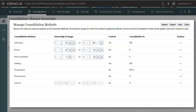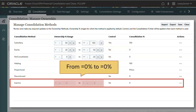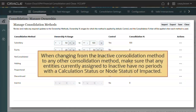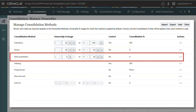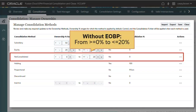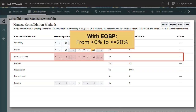Let's look at the Consolidation Method changes. When Enhanced Organization by Period is enabled, the Inactive Consolidation Method is used by the system, and will have a range setting from equal 0% to equal 0%. Note: when changing from the Inactive Consolidation Method to any other Consolidation Method, make sure that the entity currently assigned to Inactive has no periods with a calculation status or node status of Impacted. When Enhanced Organization by Period is not enabled, the Not Consolidated Consolidation Method will have a range setting of from greater than or equal 0% to less than or equal 20%. When Enhanced Organization by Period is enabled, the Not Consolidated Consolidation Method will have a range setting of from greater than 0% to less than or equal 20%.